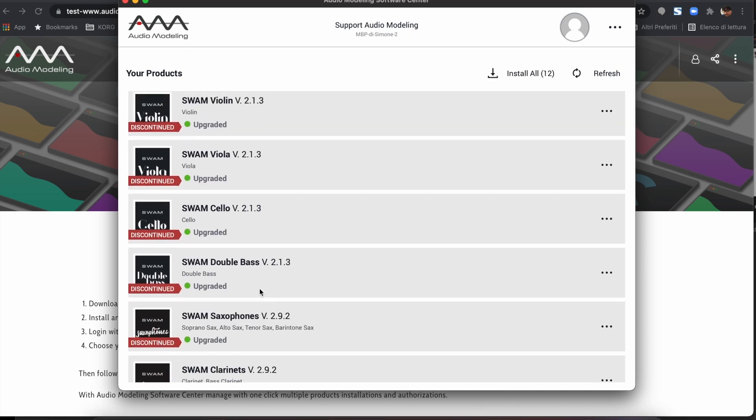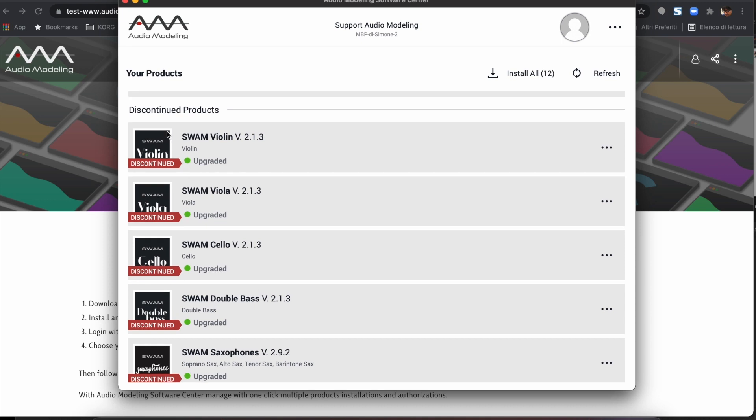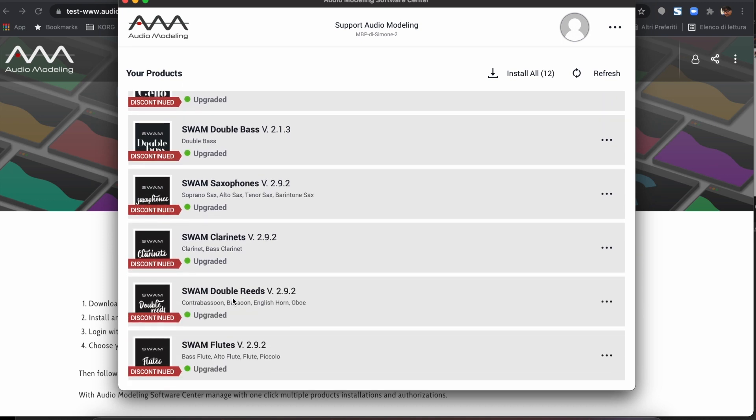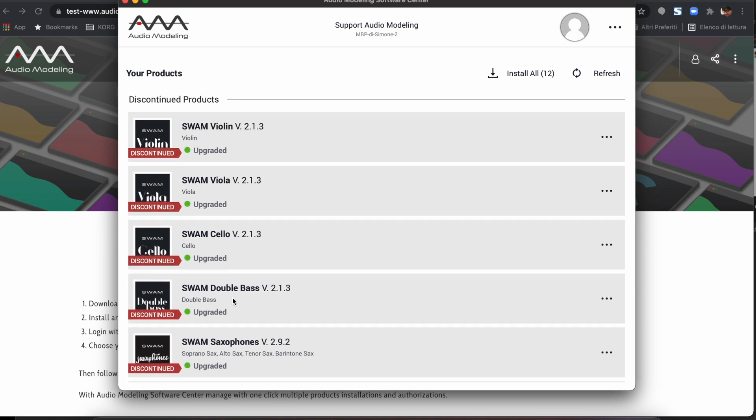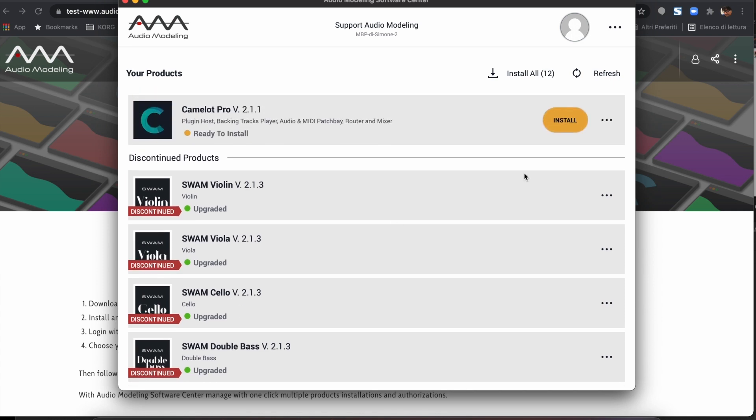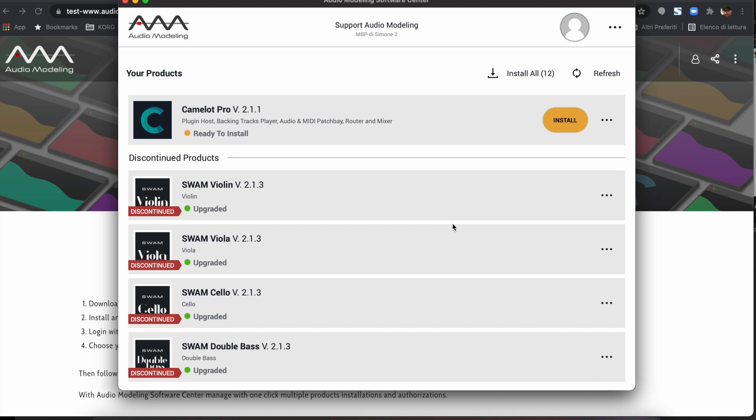Discontinued products cannot be managed or updated from the installer. We suggest upgrading soon to the newest versions so you can benefit from our new product management system, new features, and new sound engine optimization.